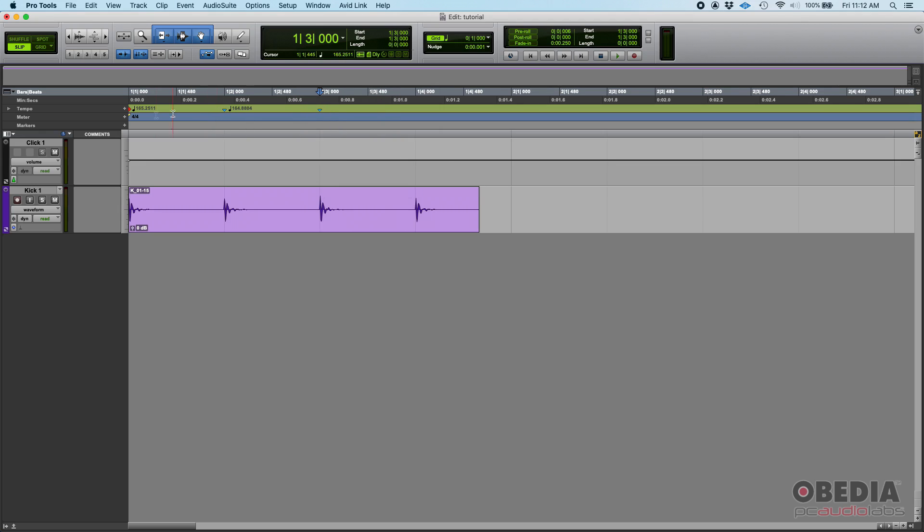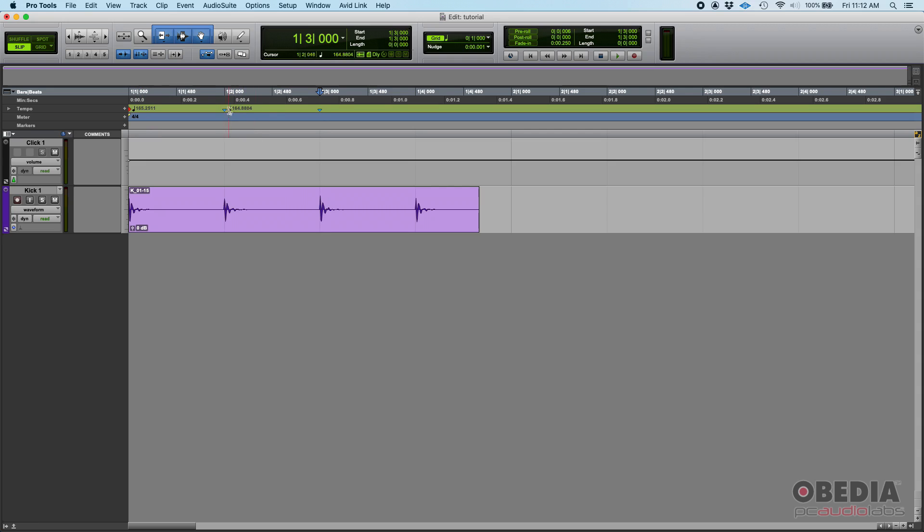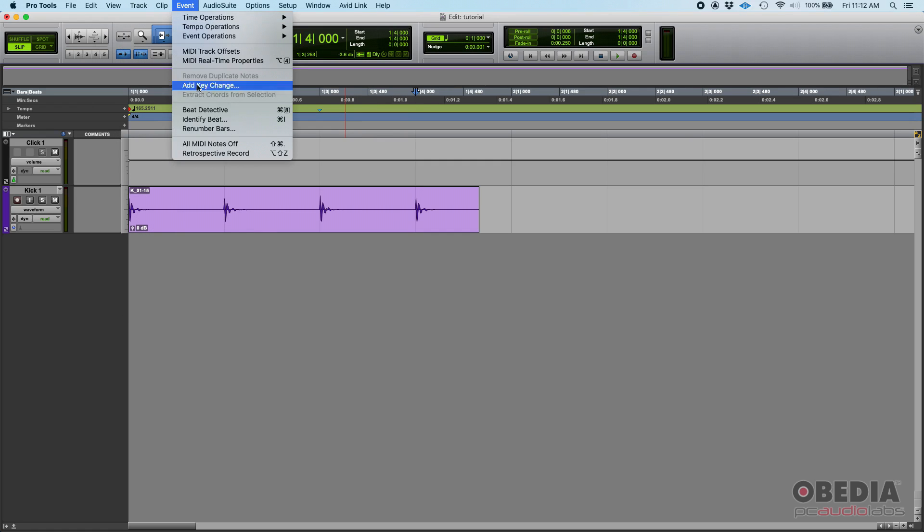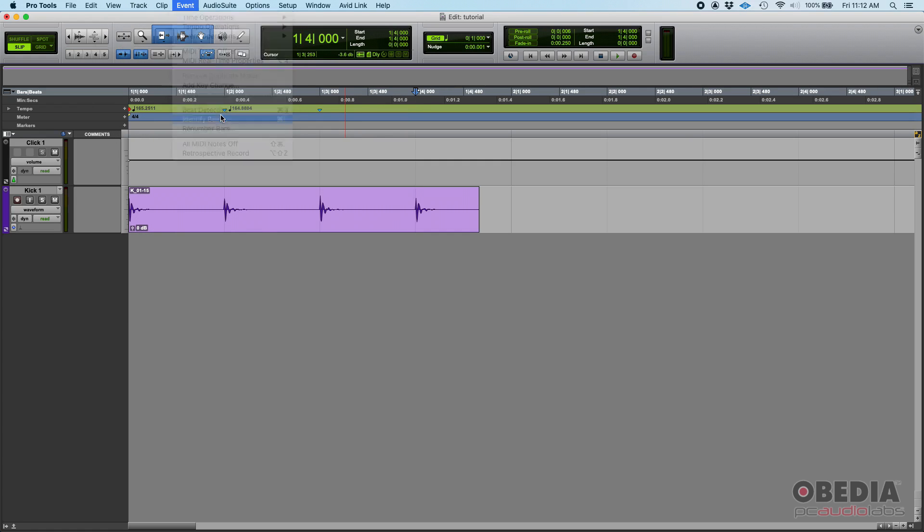Check what happened. Now there's another tempo here. Why? Because it's calculating—well, from here to here, from the first to the second, the distance between those two hits makes it so that the tempo would have been 165.25, but then from the second to the third makes it so that the tempo would have been 164.88.